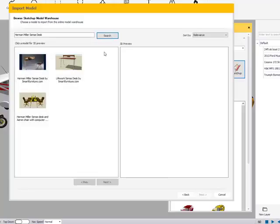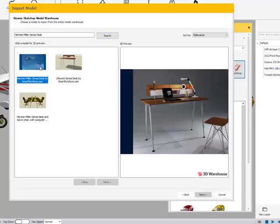Once the search is completed, it's going to give you three options, or even possibly more, depending on what object you're looking for. To preview each object in 3D, you can actually just single left click on that object, and in the preview window you can see what they're giving you.